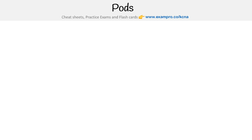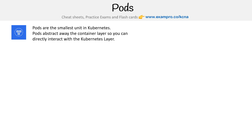Hey, this is Andrew Brown from Exam Pro. We are taking a look at probably the most important component: pods. Pods are the smallest unit in Kubernetes and pods abstract away the container layer, so you can directly interact with the Kubernetes layer. In my mind, the smallest unit really is containers, but they're talking about newly defined components that are part of Kubernetes.